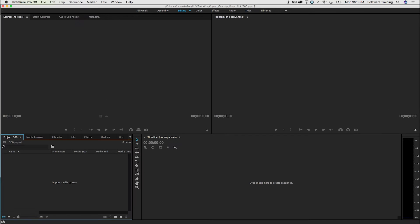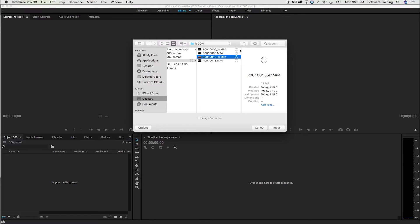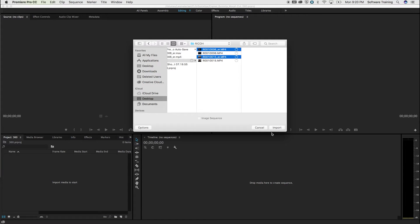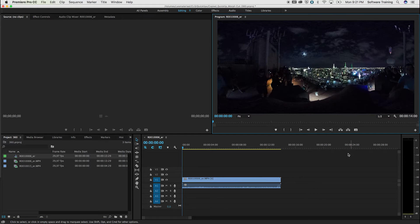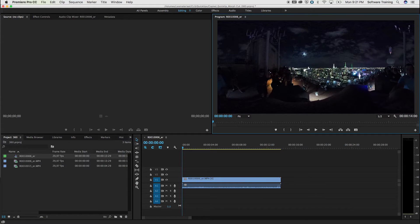There we go, and just import your video files. These two, import. To make a correct sequence, just drag and drop your video file onto the timeline. This is what a stitched video looks like inside Premiere Pro. Let's drag in the other one as well.